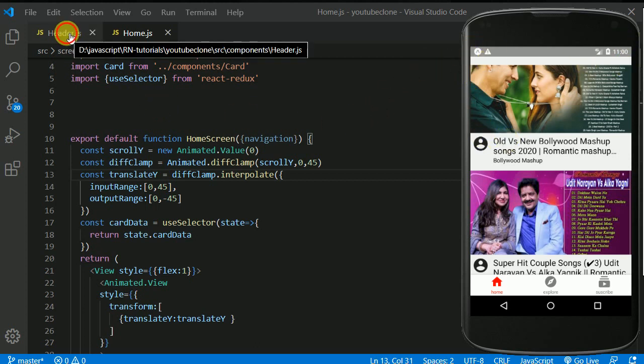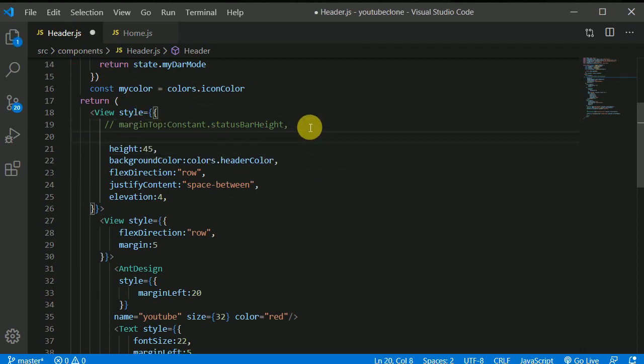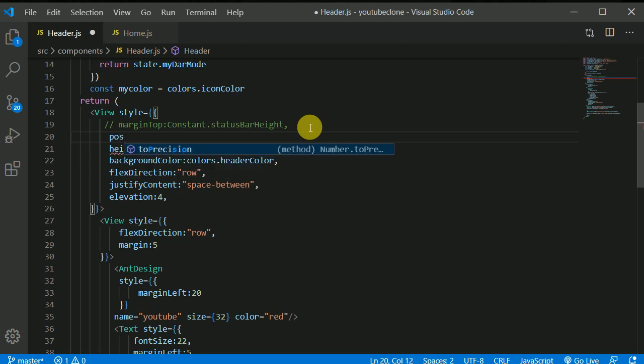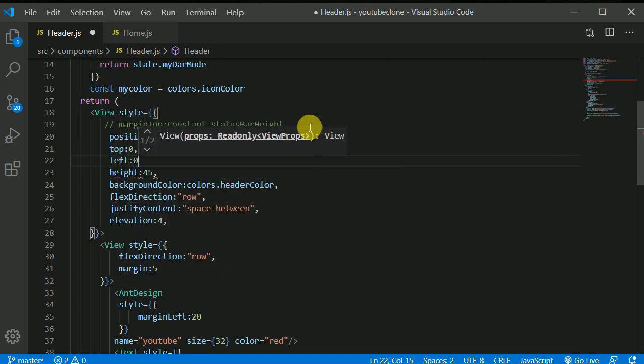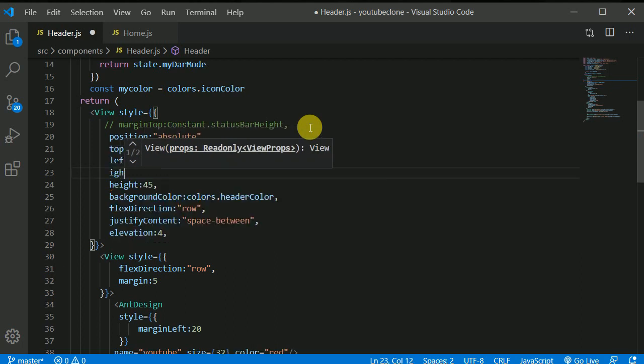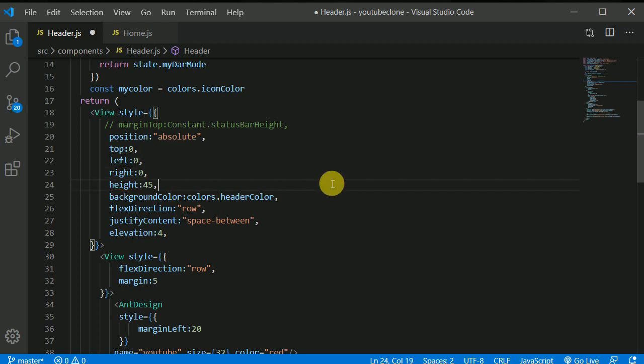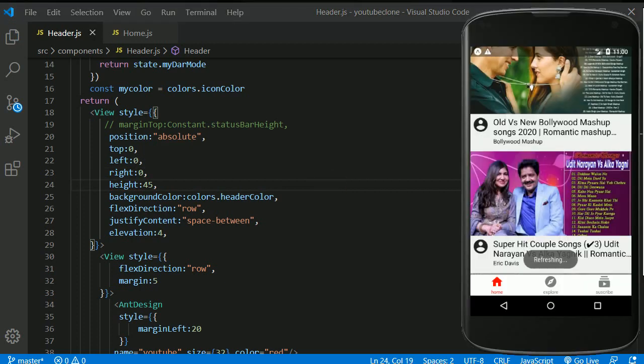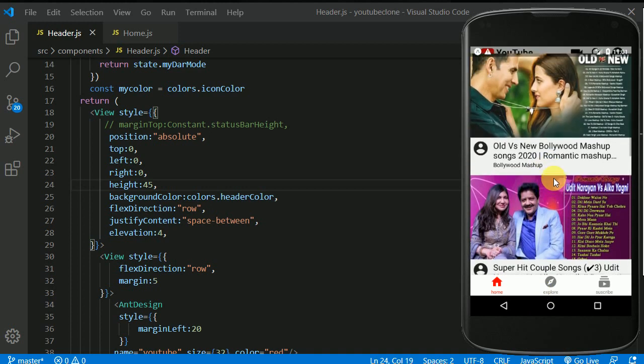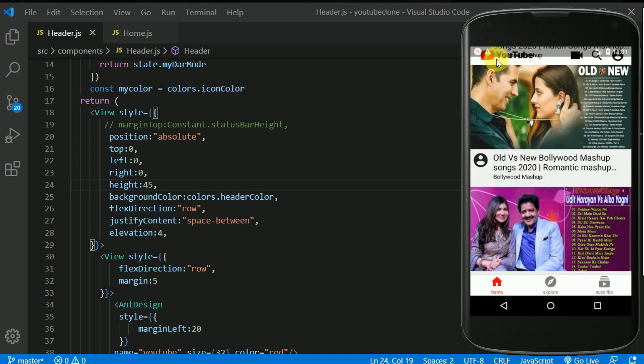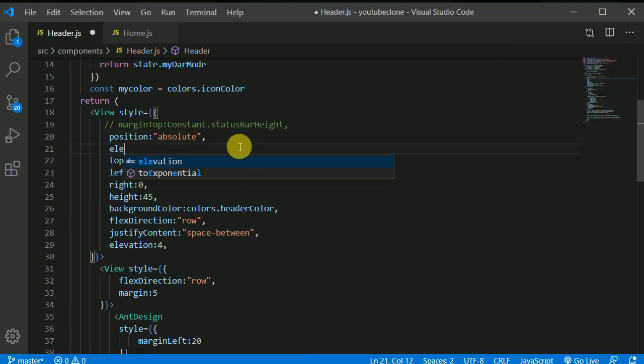I'll be adding this position position of absolute and I'll be writing here top 0 and left of 0 and right of 0. Now the issue should be solved. If I save this and now the header, now header is basically behind our cards. Now header has been moved behind a card. So for that we here we can add elevation to move it to the above of the card. So here we can give a number. Let's say 4. Now this may not work on iOS.